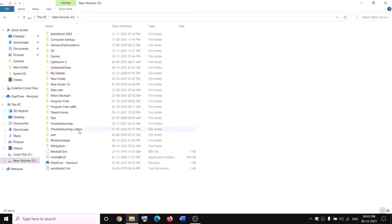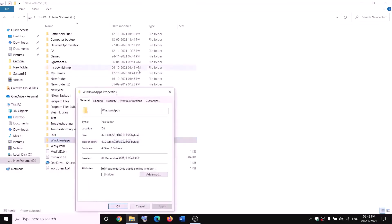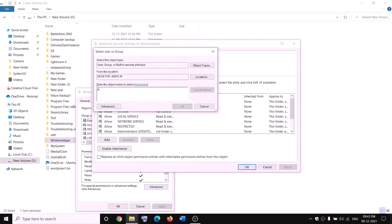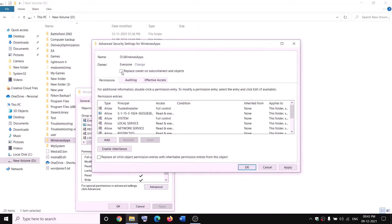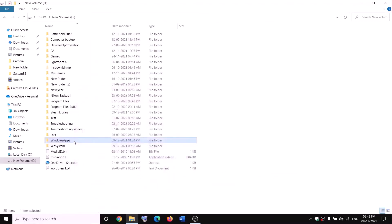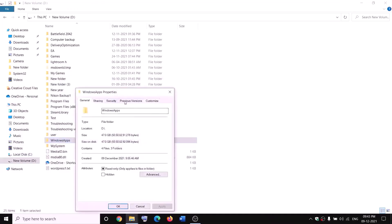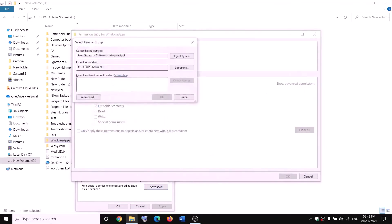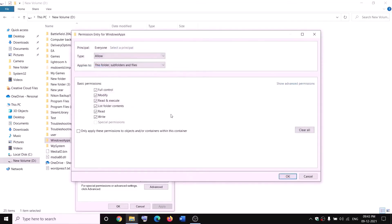Open File Explorer, go to This PC, open the D drive, and find the WindowsApps folder. Before renaming, you need to take ownership: right-click on WindowsApps, click Properties, go to the Security tab, click Advanced, then click Change. Type 'Everyone' in the box, click Check Names, click OK, check 'Replace owner on subcontainers and objects', then click Apply and OK.